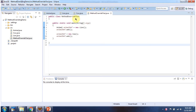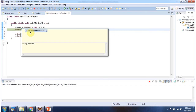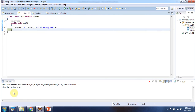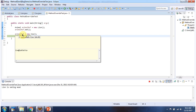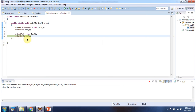Here I have defined the MethodOverrideTest class and it has the main method. I am running this program in debug mode. Here an animal reference points to a Lion object, so using the animal reference I am calling the eat method — it will call the Lion object's eat method. Now the animal reference points to a Cow object, so using the animal reference I am calling the eat method, and it will call the Cow object's eat method.